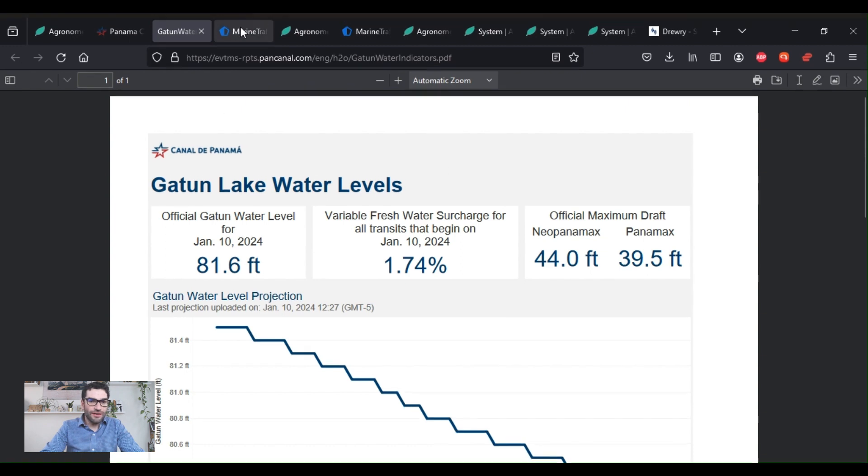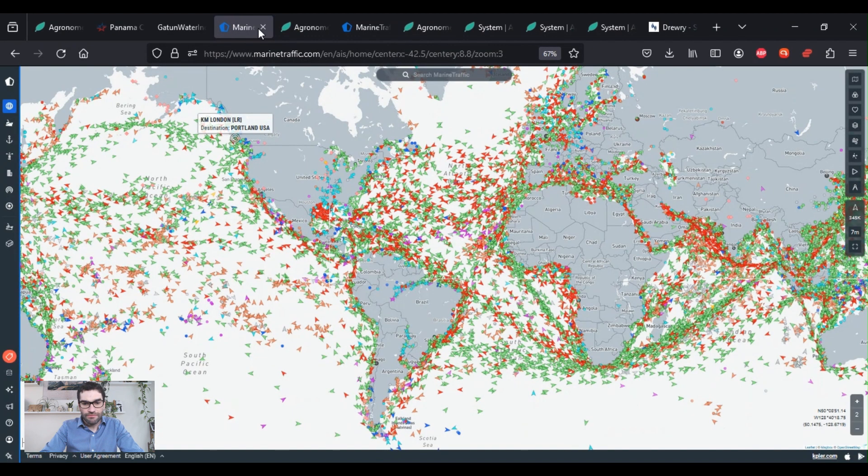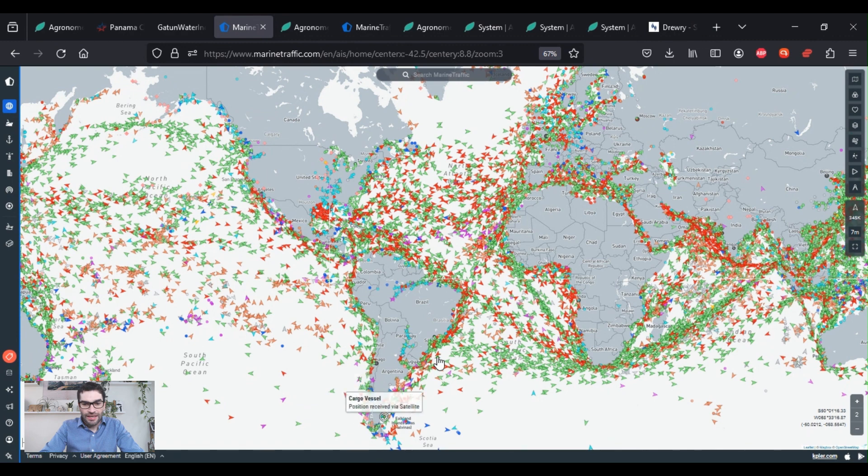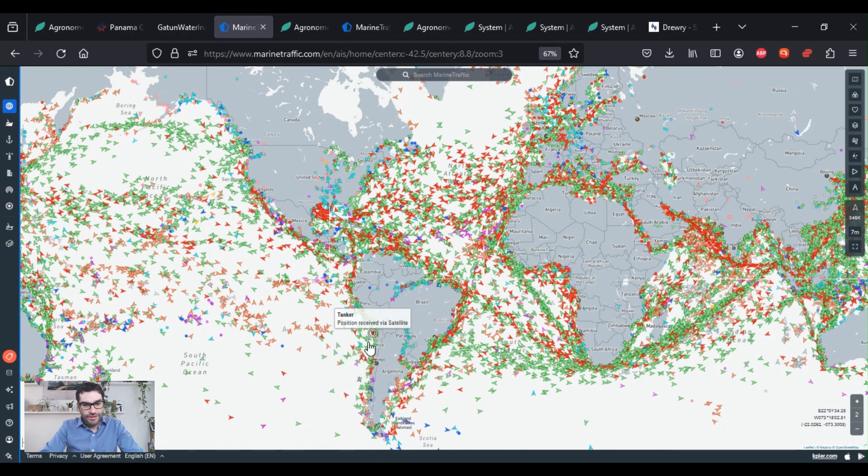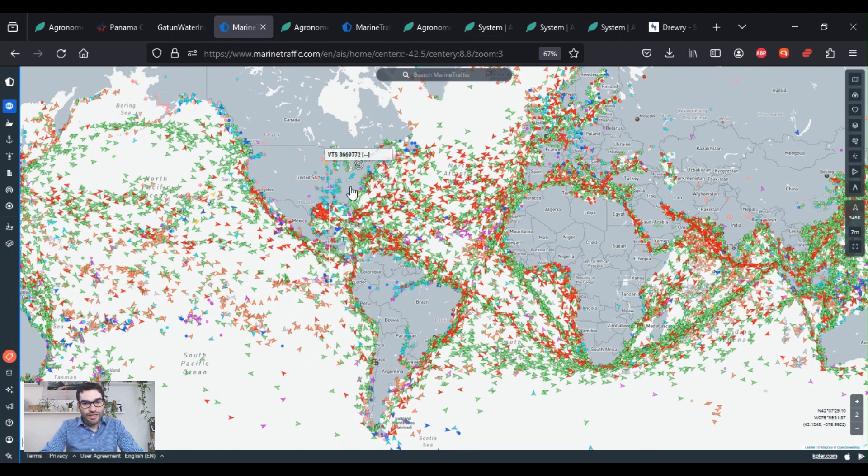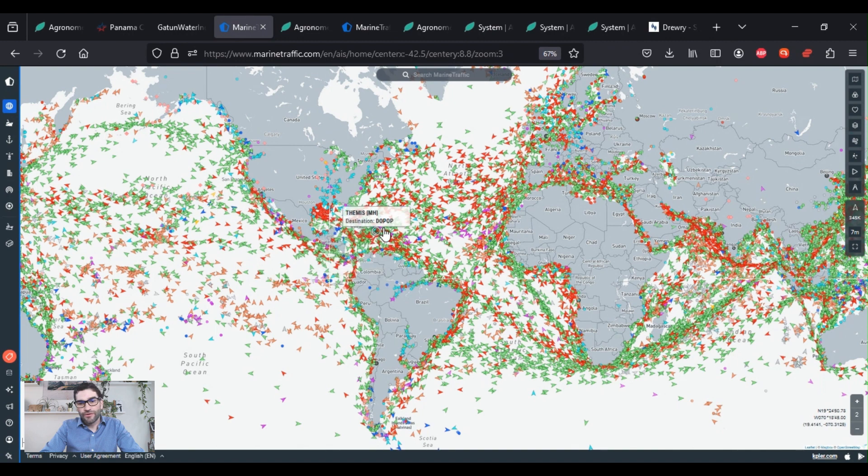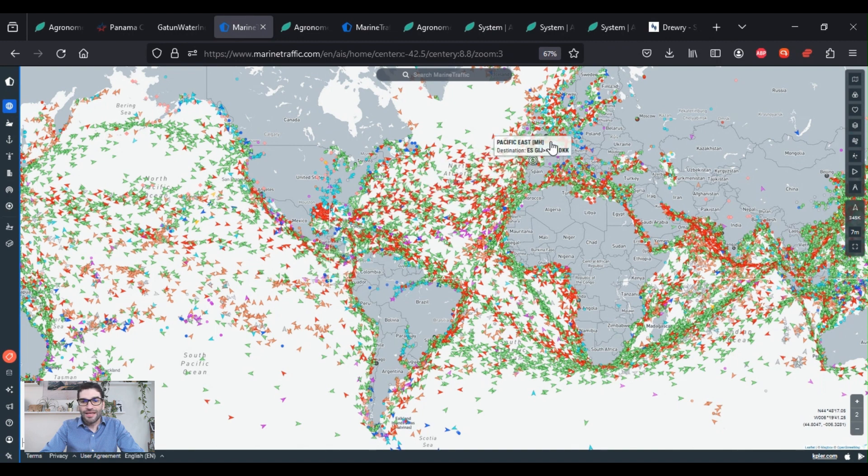Another effect of the low water levels is that they're already putting limits on the draft or the depth that the boats can have going through the canal, which can limit the number of containers that they carry. And by extension, the volume that travels through the canal. Within our industry, this will be most seen by Latin American exporters that are sending their fruit to the east coast of the US, or they're sending their fruit across the Atlantic to Europe.